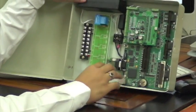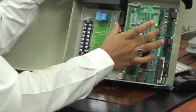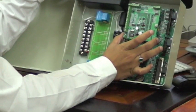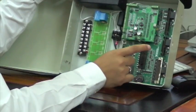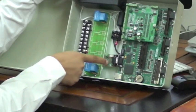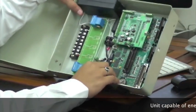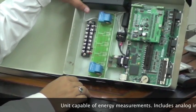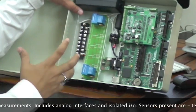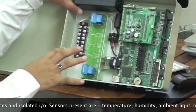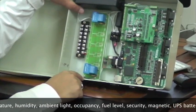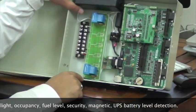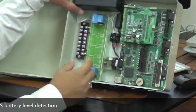This is the National Instruments SBRIO which works in conjunction with our RTU created by us. These are the I/O sensors, and we have added an RS-485 port as well. This has the capabilities for energy measurement, analog I/Os, isolated I/Os, as well as the capability to sync with multiple sensors. The sensors that are currently in the system: temperature sensors, humidity sensors, magnetic sensors, occupancy sensors, diesel level sensors, and battery level sensors.